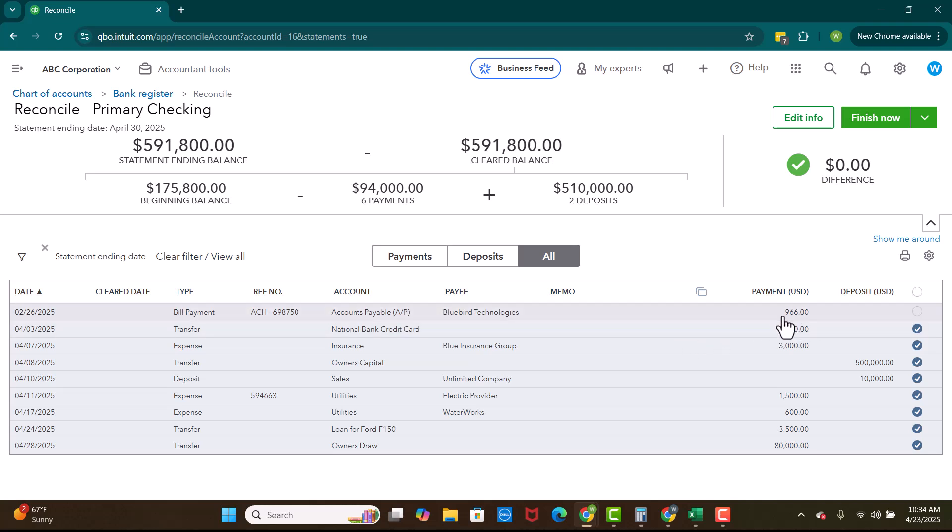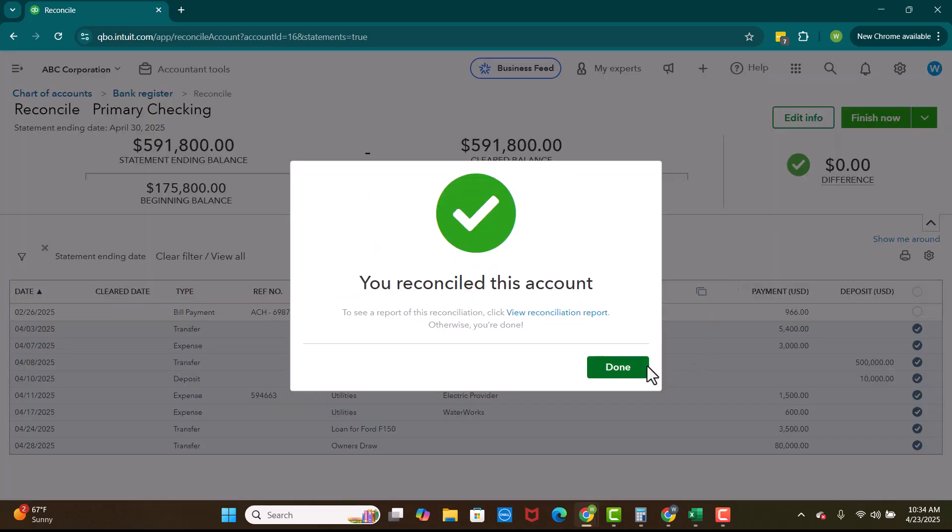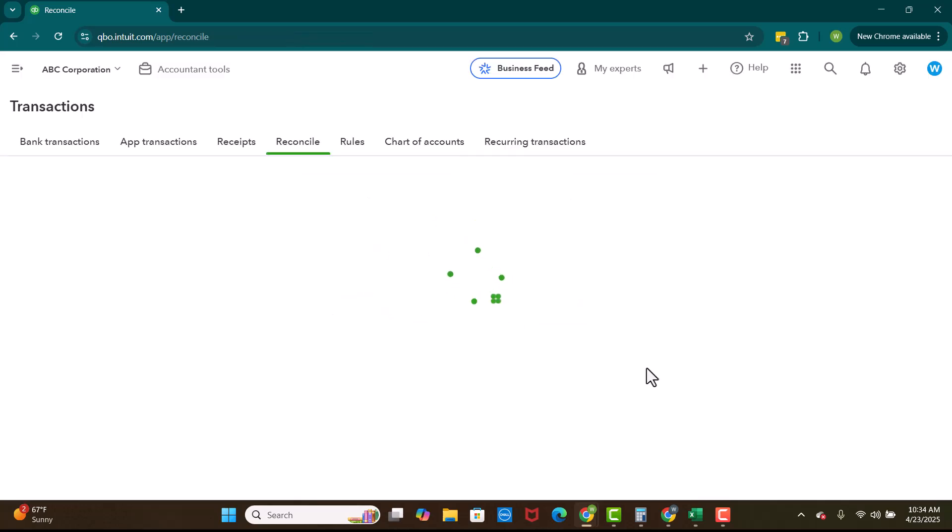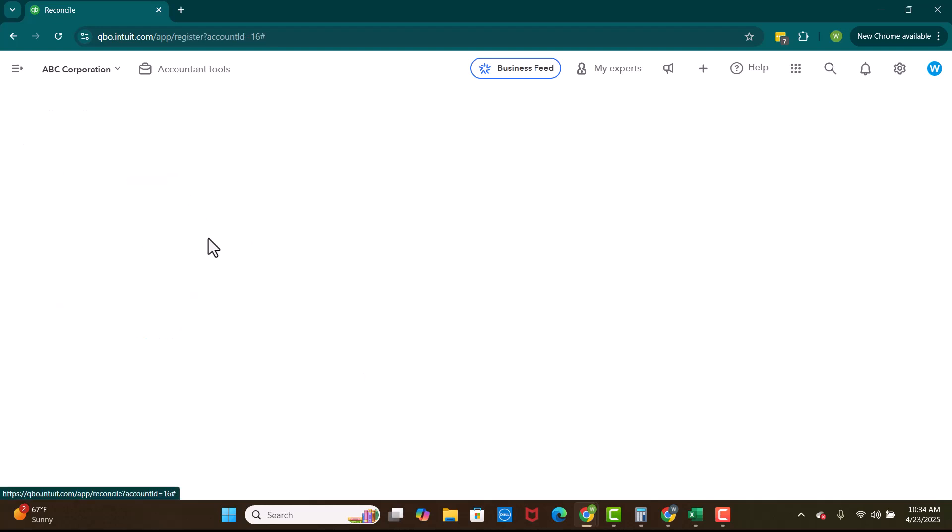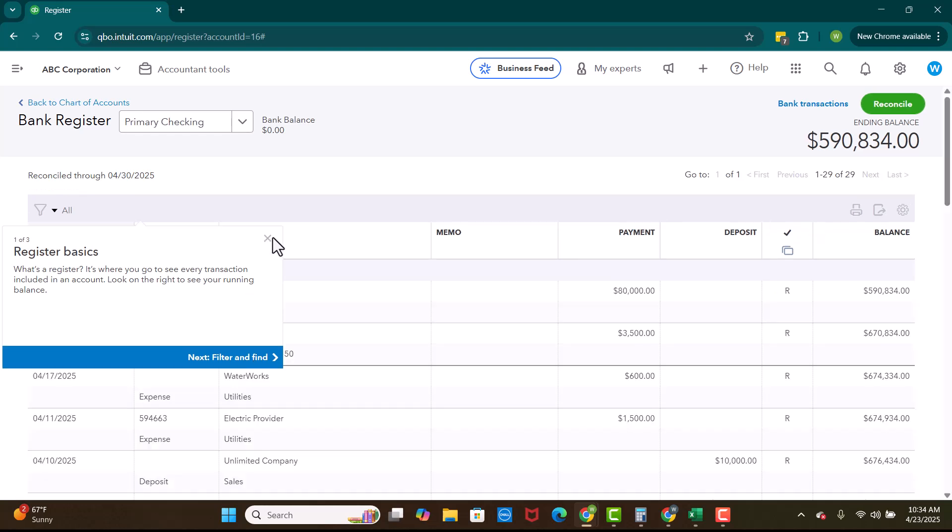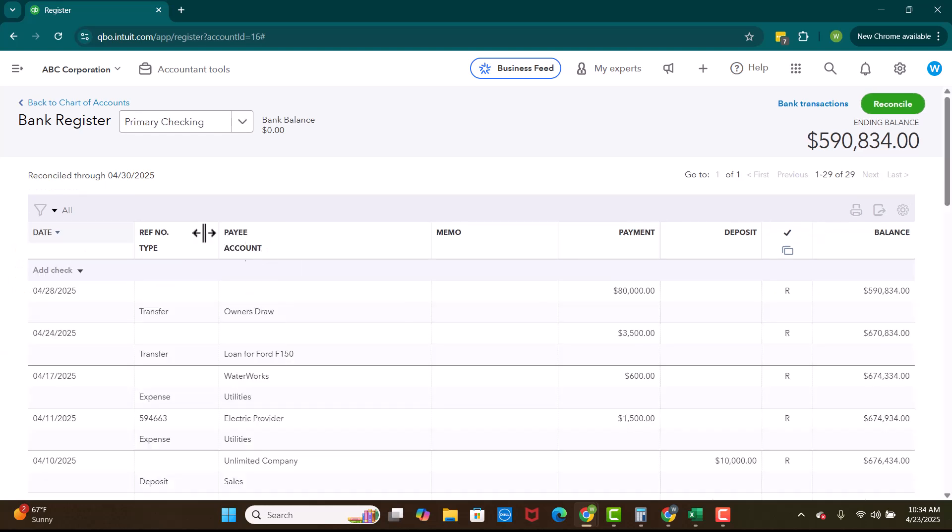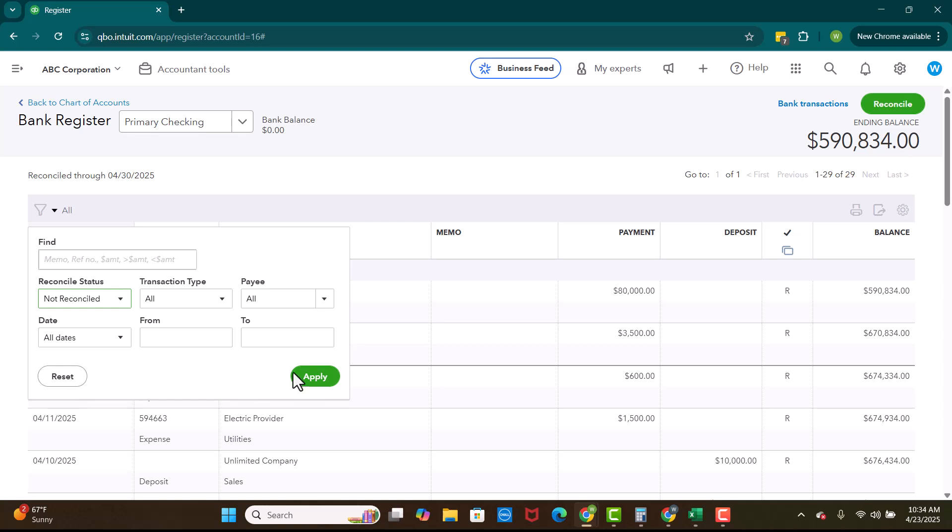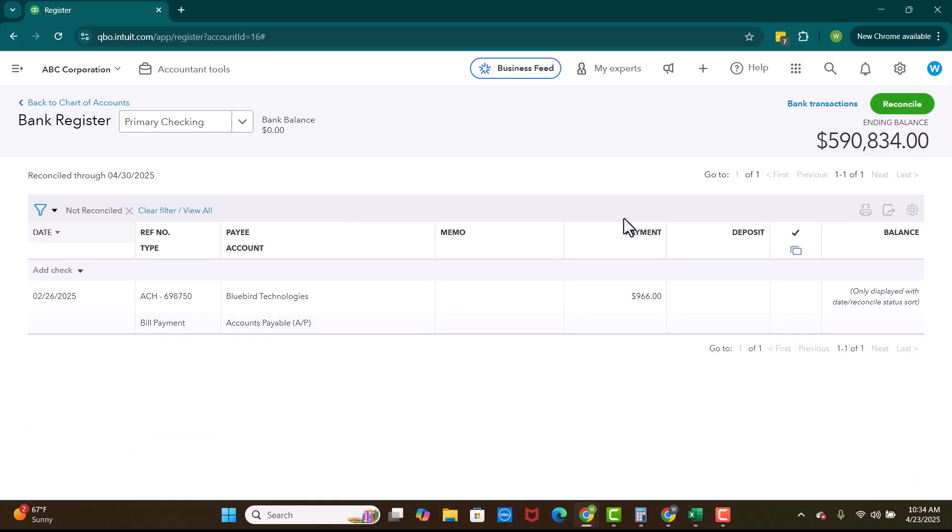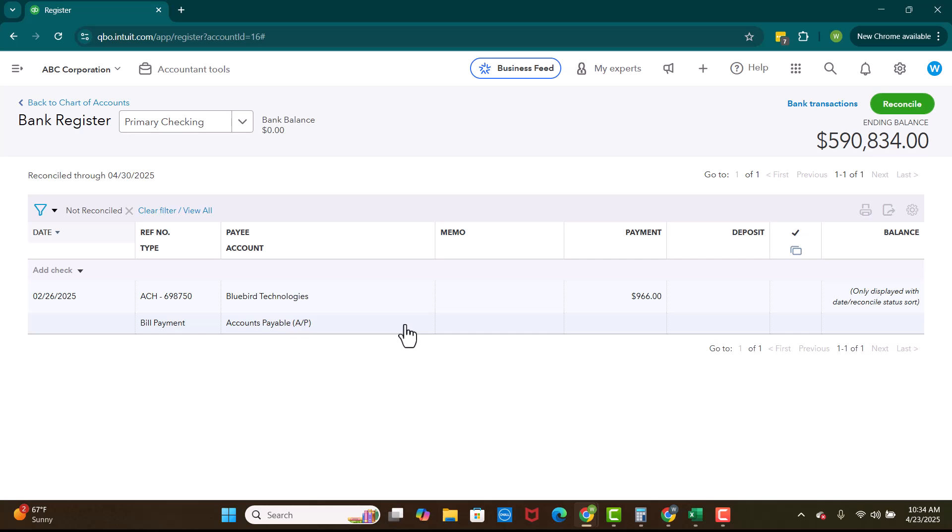This one we need to investigate so we can click finish now. Sometimes what I'll do is I'll put finish now. And then as part of our reconciliation process, I'll pop up here to the bank register. I'll say, okay, let's filter what is not reconciled. And then that will give me the information on what transactions I need to investigate. Right here, I need to investigate this Bluebird Technologies payment. Where did it come from? Why is it on here? Did I record it to the wrong account? That kind of thing. So that is reconciliation.